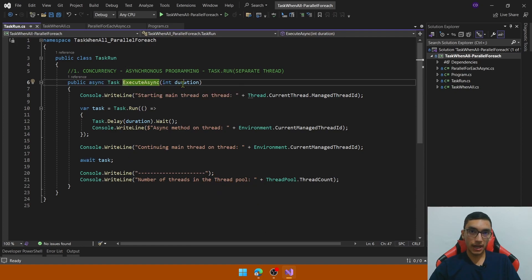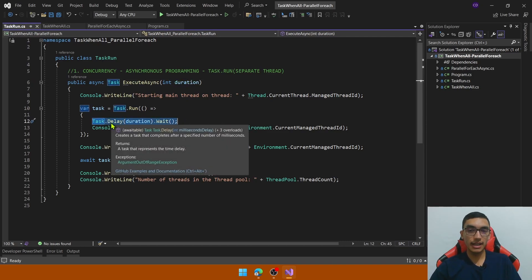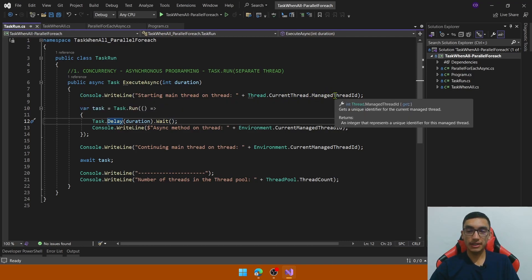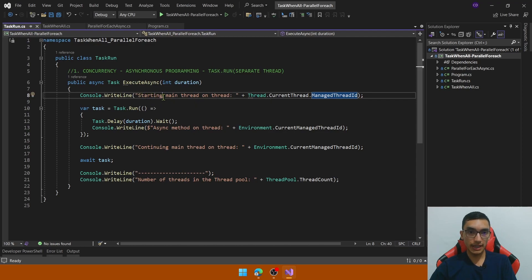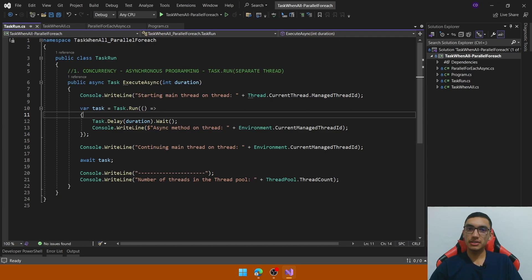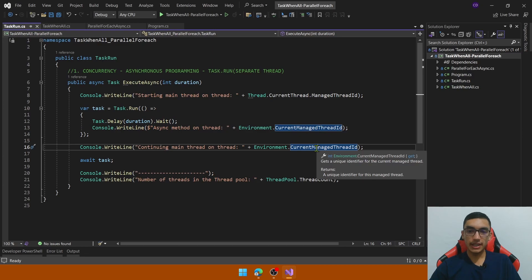In this method we receive a duration integer as a parameter to simulate a process with the Task.Delay function. This program prints the current thread ID of the calling thread. It starts the main thread, then with the Task.Run method it will create a new task that will run in a separate thread, allowing the main thread to continue executing other tasks concurrently. Here, the main thread will continue independently of this task and print the thread ID.